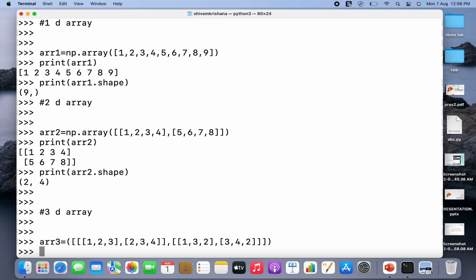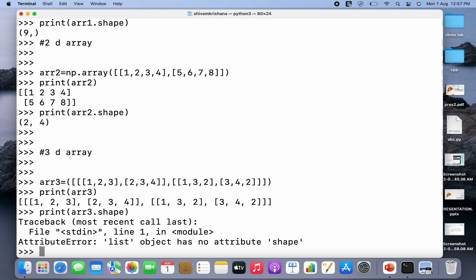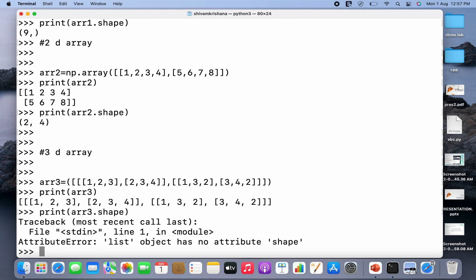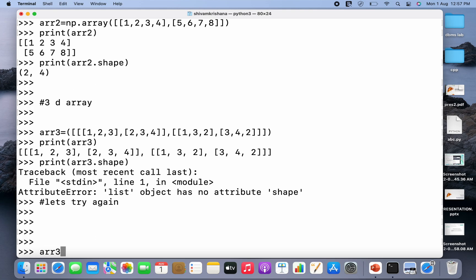I've created a 3D array. Now I'm going to print the array and print its shape using err3.shape. It's showing a list object has no attribute shape — there's an attribute error. Let me create the 3D array again. When you fail you have to try again, just don't give up. Let's name it err3_new.